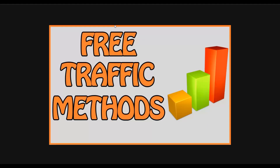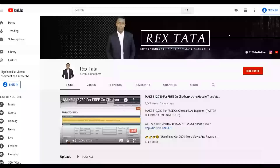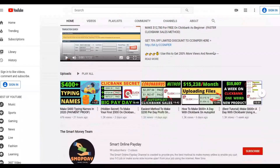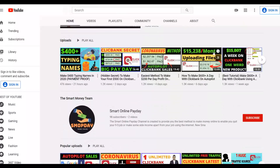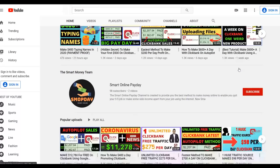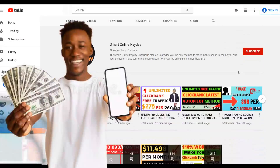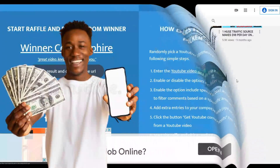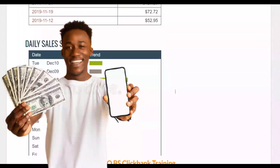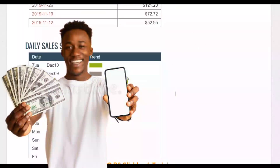If you're new to the channel, be sure to subscribe so you get notified when I post new videos that can help you start making extra money online. I post new videos every day to help you start making money online and on ClickBank.